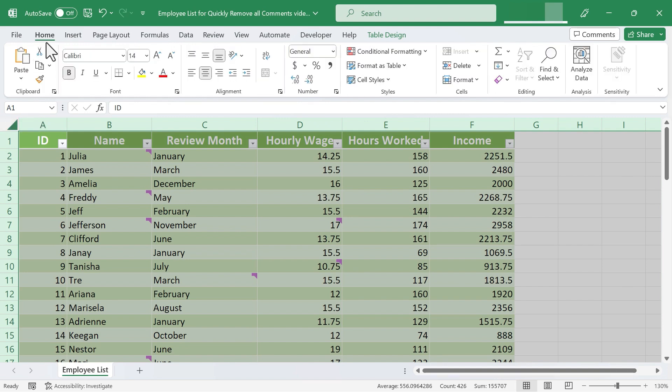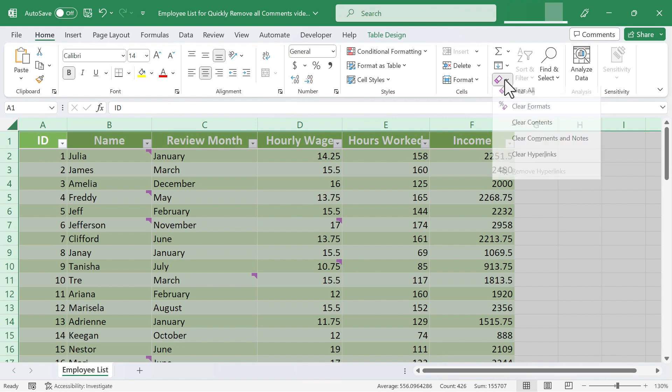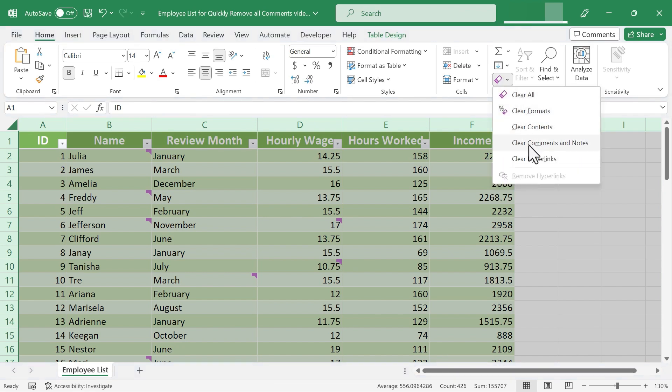Next, make sure you're on the home tab, home ribbon, and look in the editing group. And you'll want to click this button here. If you don't see the word clear, just look for this symbol and click on it and choose clear comments and notes.